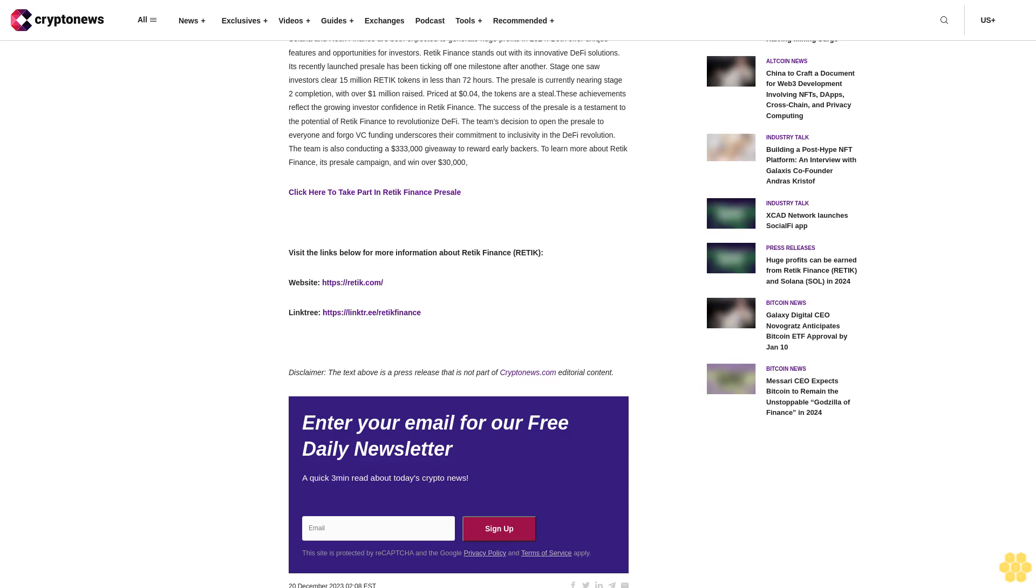Its recently launched presale has been ticking off one milestone after another. Stage one saw investors clear 1.5 million Reddick tokens in less than 72 hours. The presale is currently nearing stage 2 completion with over 1 million dollars raised. Priced at 4 cents, the tokens are a steal.